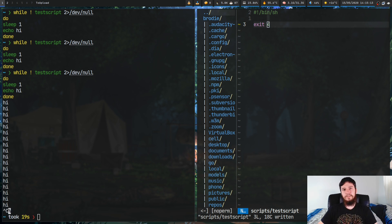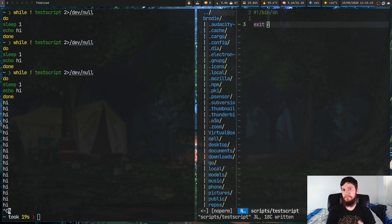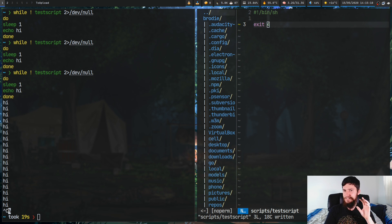Exit and exit 0 both mean the script ended successfully. Exit with anything else basically means that the script has failed.